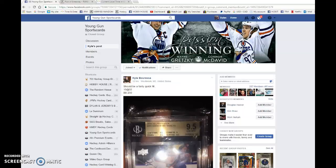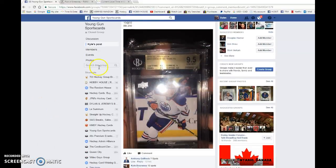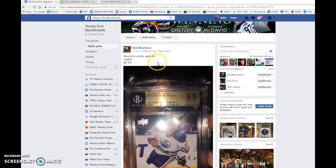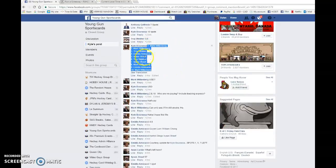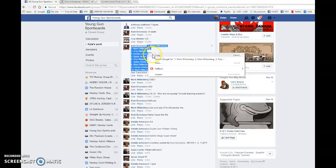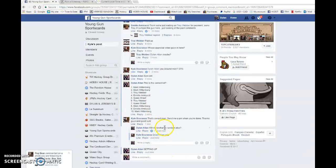Hey guys, Dylan here. Today we have Kyle's raffle for the Connor McDavid young gun graded 9.5. Down here is the list - we have Mark on spot 1 and 10. We're going to copy the list and this is going to be done three times.